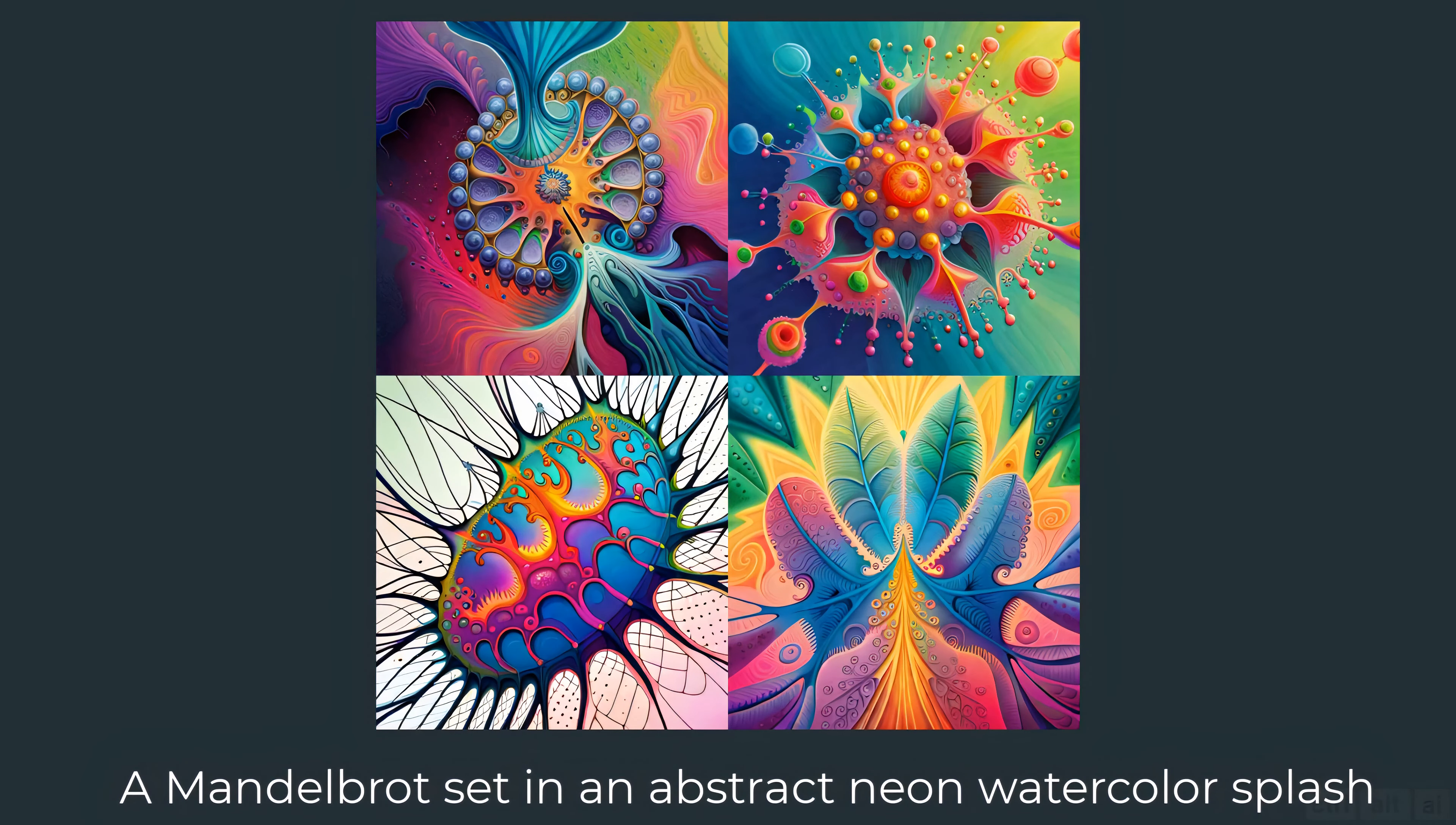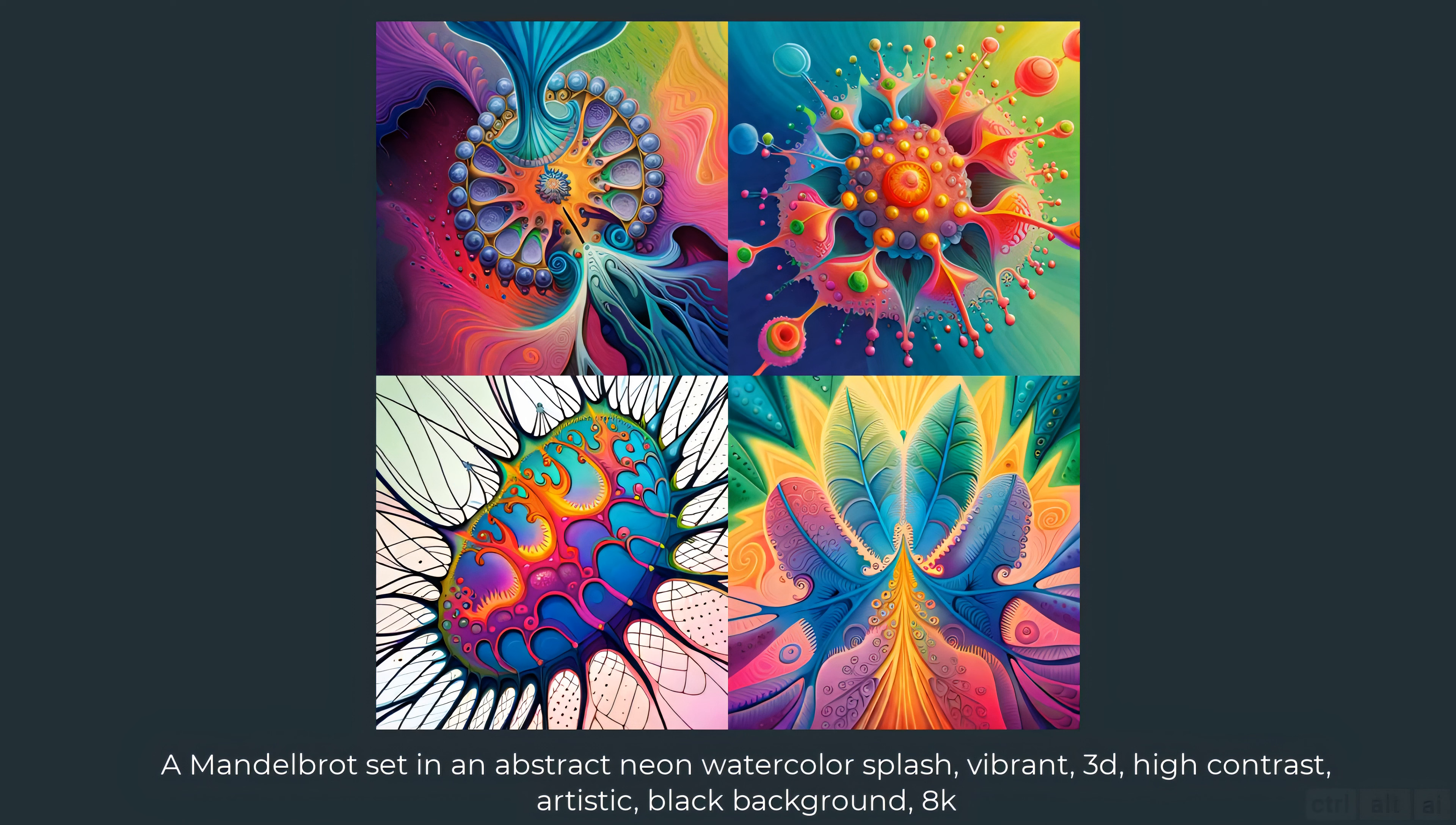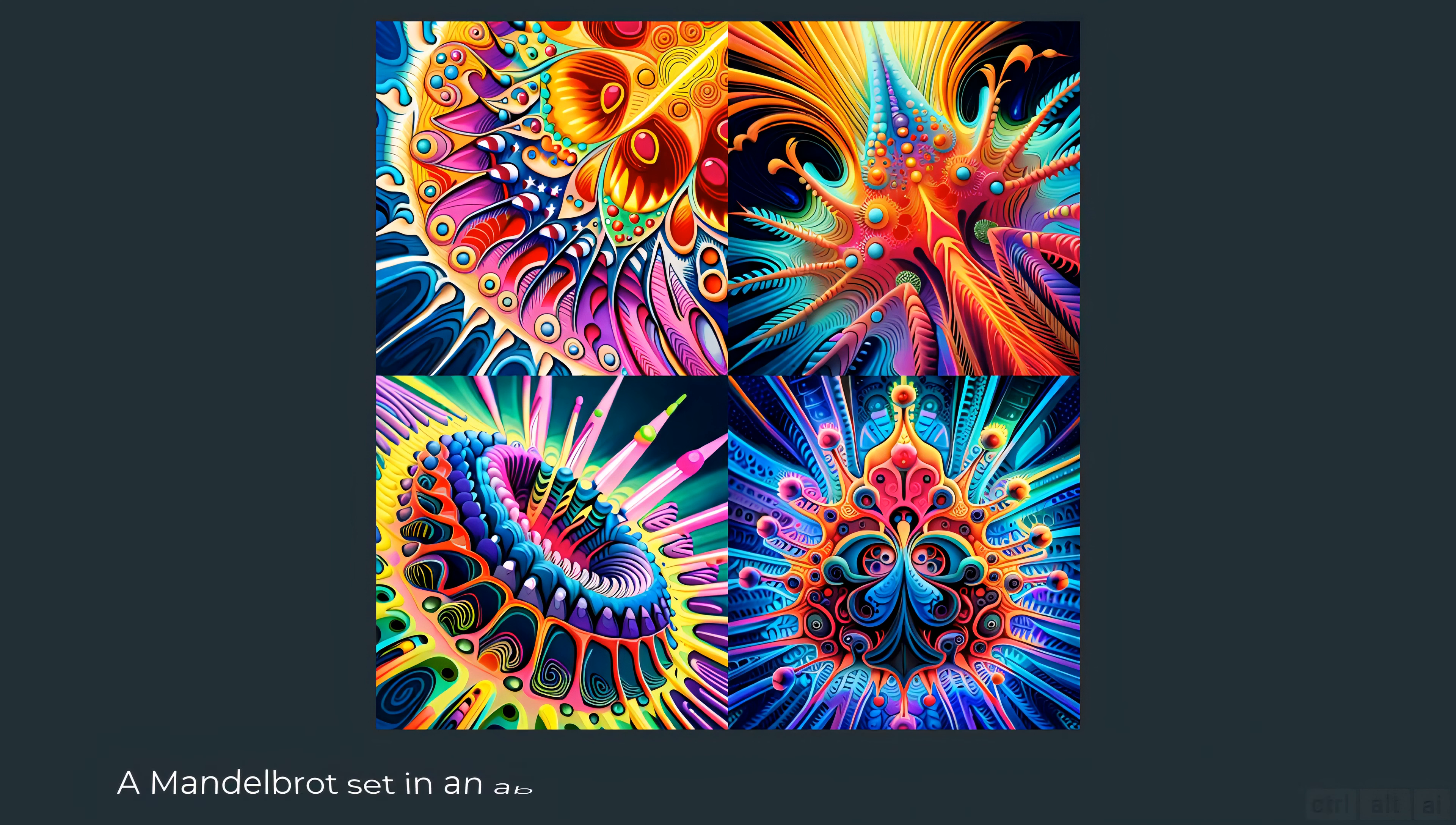Whoa, this is nice. Now let's play around with it. Let's try changing the prompt to a Mandelbrot set in an abstract neon watercolor splash vibrant 3D high contrast artistic black background 8K. Okay, not my style, a bit too contrasty.